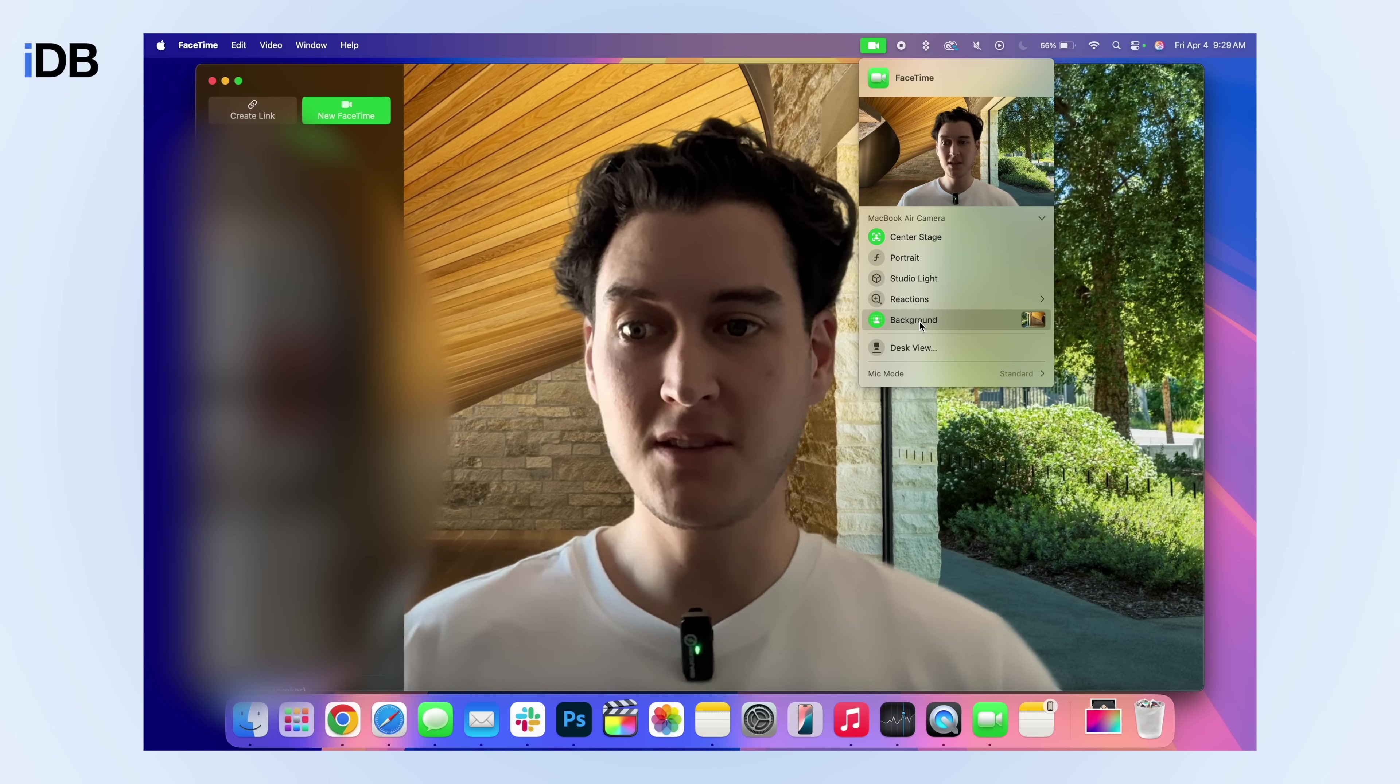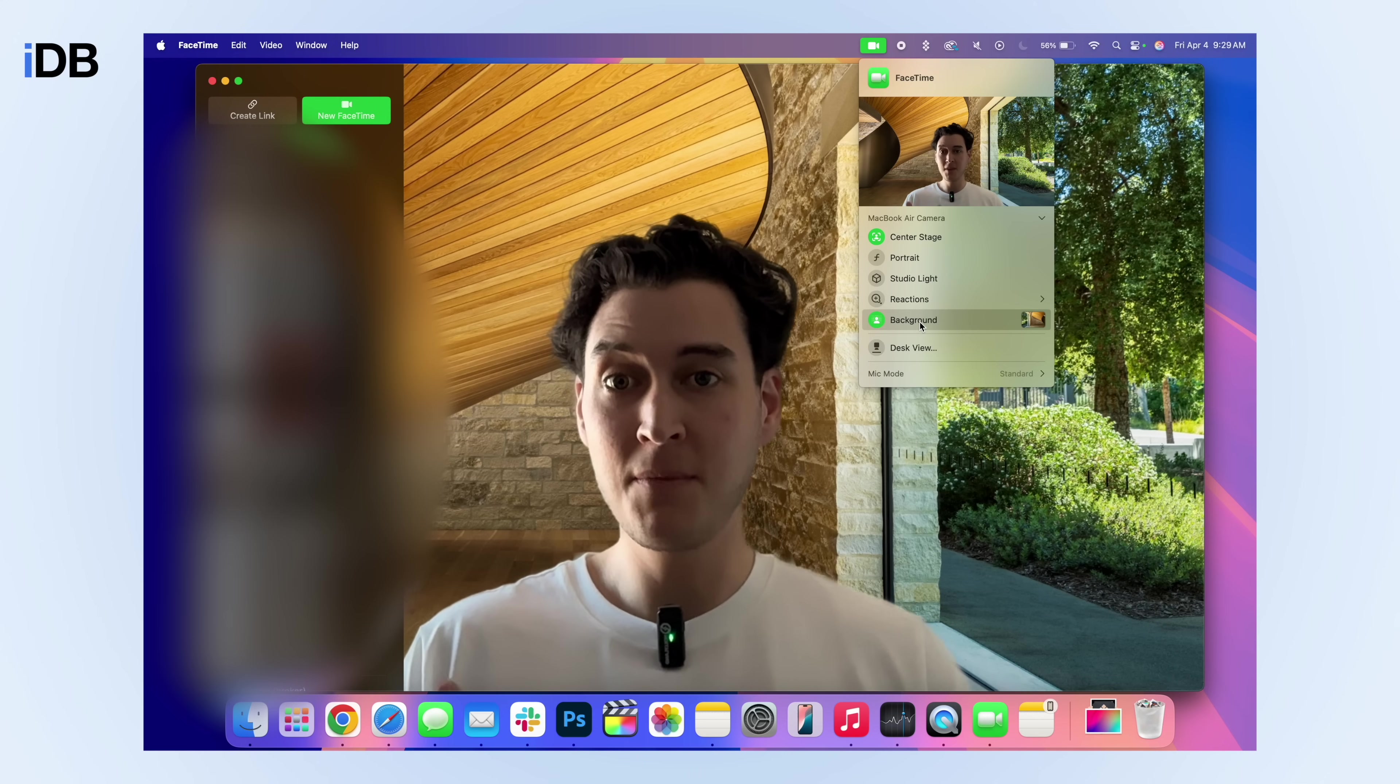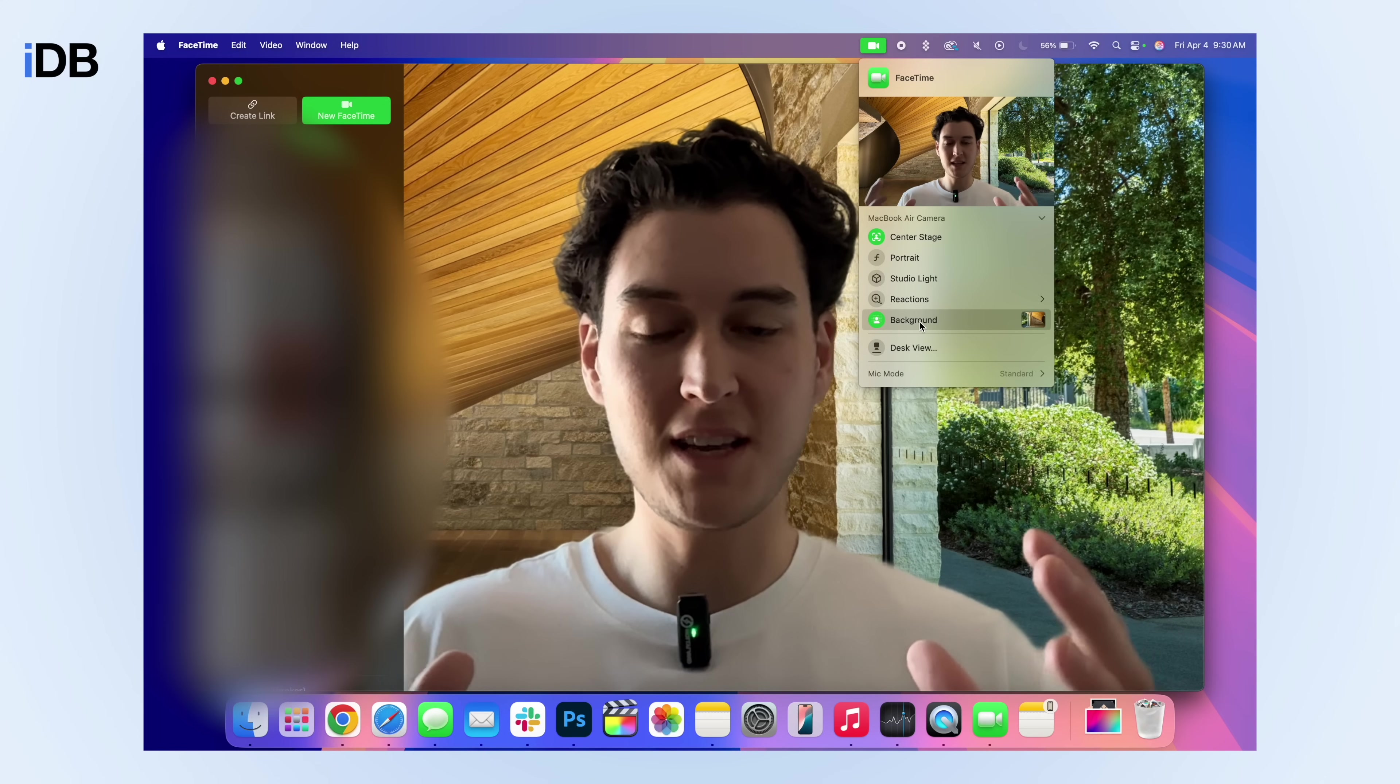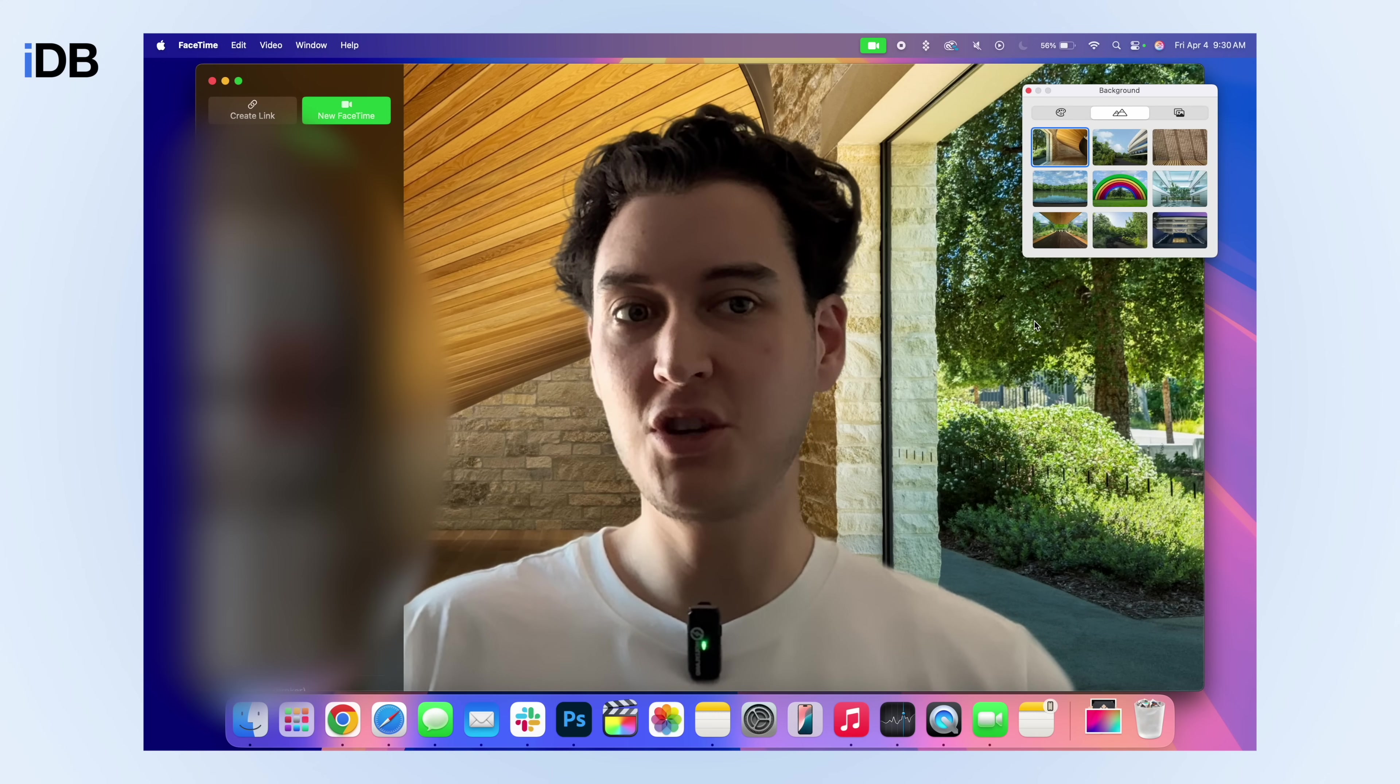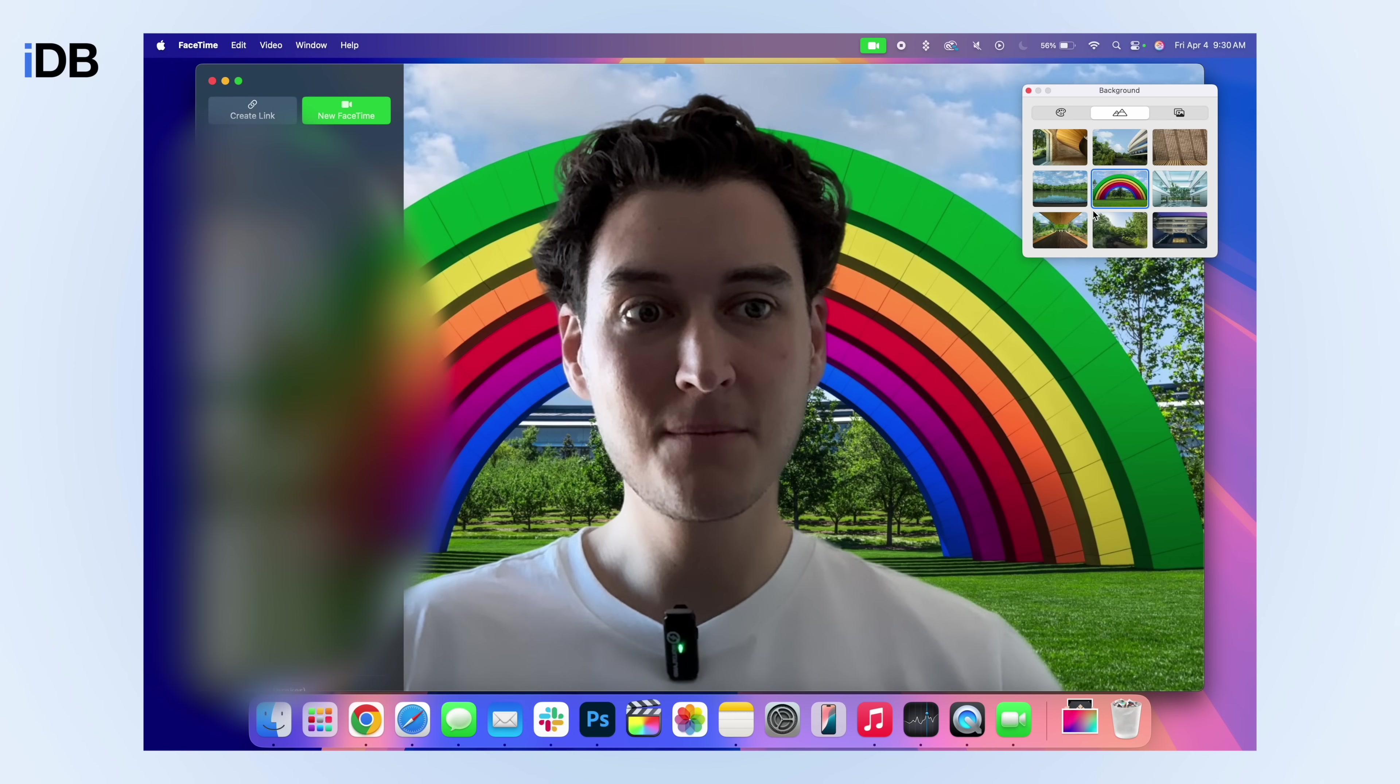You can see here just by clicking on it, it now changes the background. And if you have one of the newer MacBooks with like the M3 or M4 chip, you can see the cutout is going to be very, very precise because it has a much more powerful chip and it's able to do real-time processing of your background using the ISP built into the chip. And you can also click on the little preview right here and you can change what your background is. So here I can go to Apple Park.